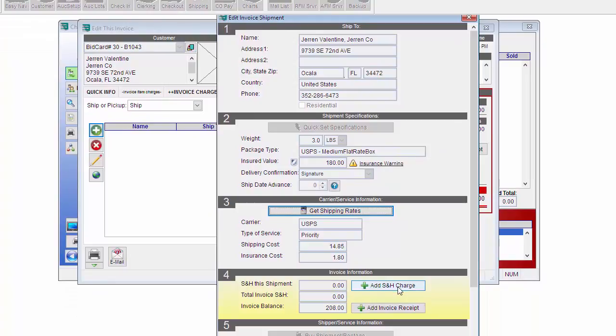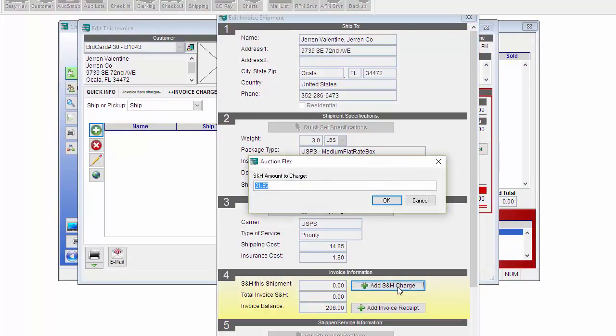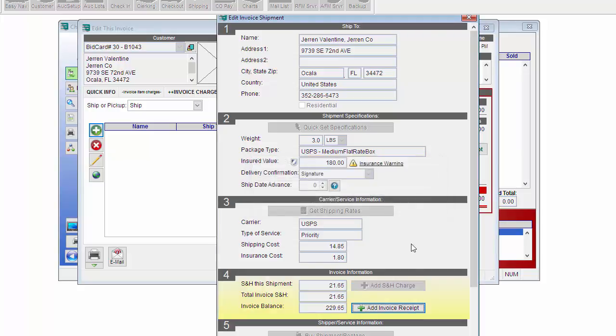Now I can click Add Shipping and Handling Charge. What this will do is add in a charge, which is the shipping cost from EasyPost, plus a handling fee that you set up in the Settings and Options screen. Click OK.